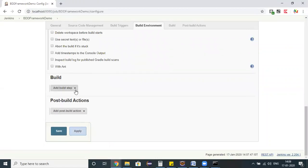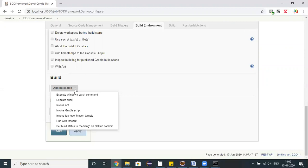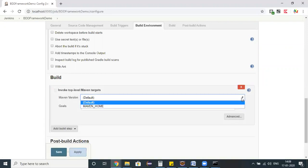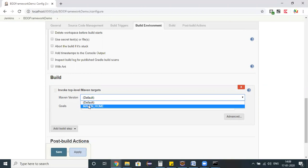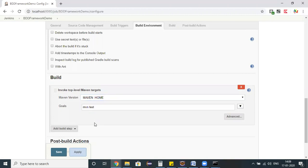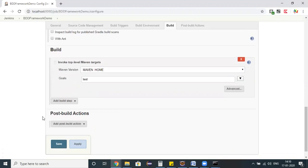Under build, what kind of options you have to do - for me I need to use Maven test, so I'm using invoke top level Maven targets here. It's suggesting me the Maven version. I have already configured my Maven home in global tool configuration. I'm picking that and my requirement is mvn space test.